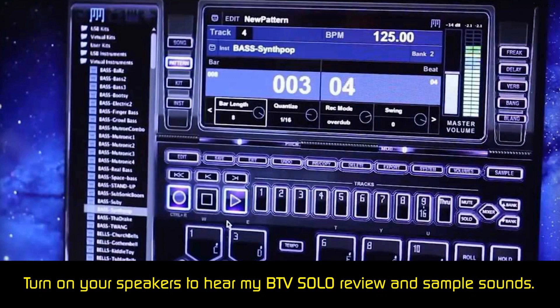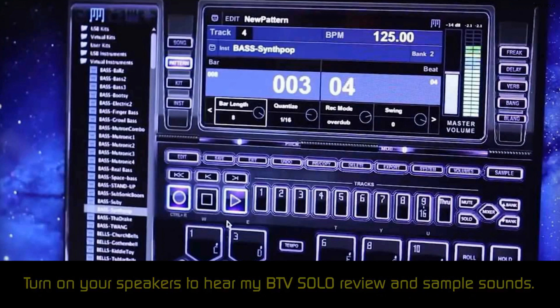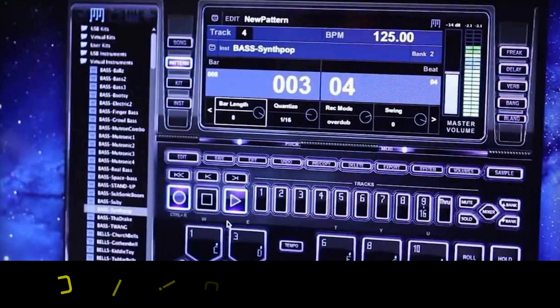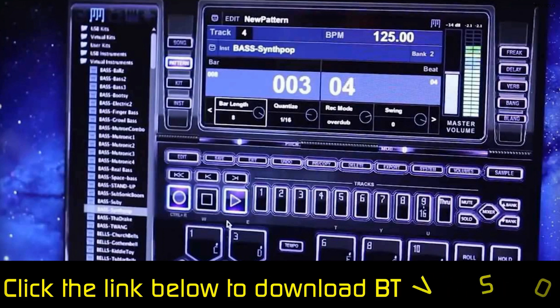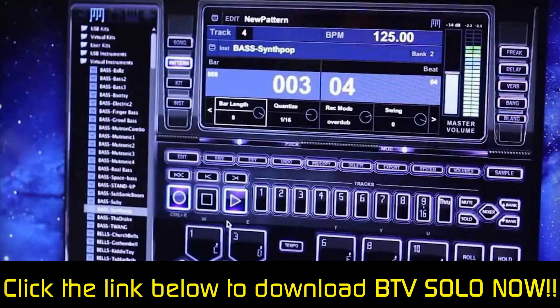The BTV software comes with how-to tutorials to help you understand the program and its interface. The company has also posted several videos to YouTube as well. There is a members section of the website where you can browse forums and get help from professionals. You can also call or email BTV representatives.